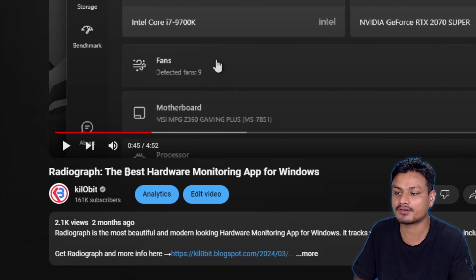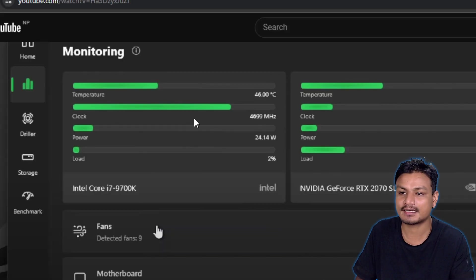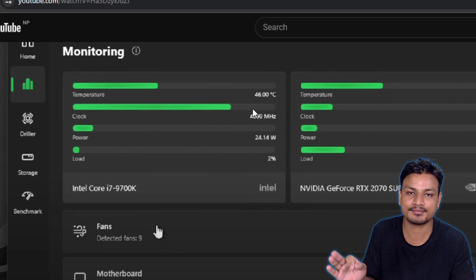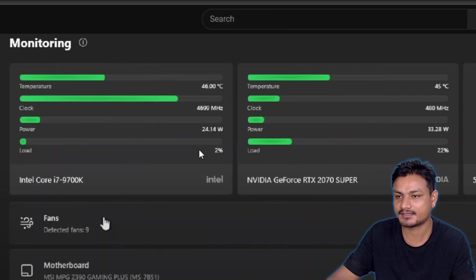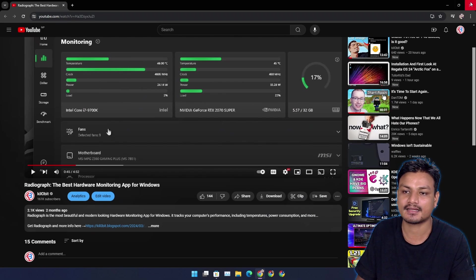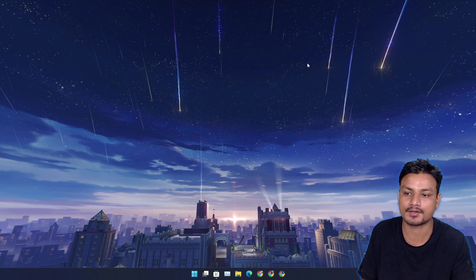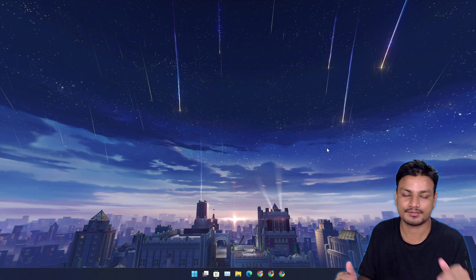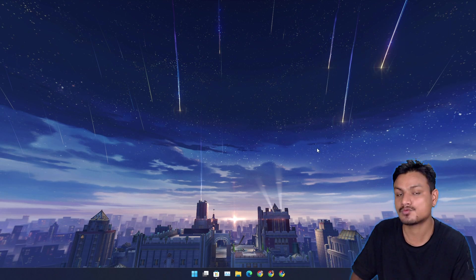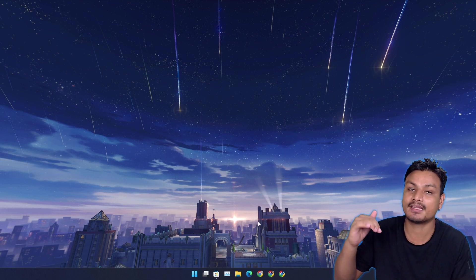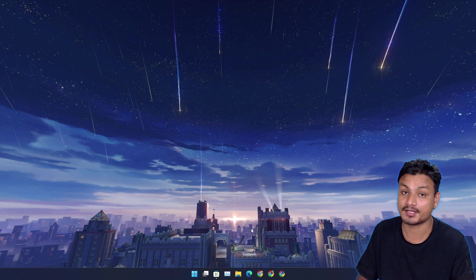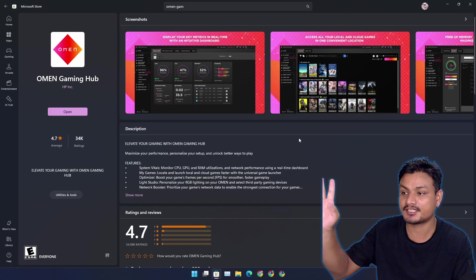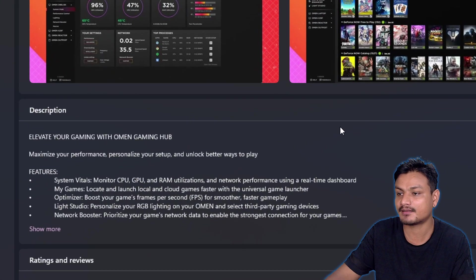This is a really clean and simple app to monitor your system, but sadly recently it looks like it has been removed from the Microsoft Store. So I was looking for a similar app. Guess what? I found an even better app than Radiograph. There's a chance that you already know about this app.